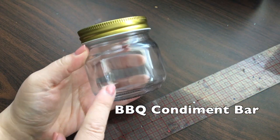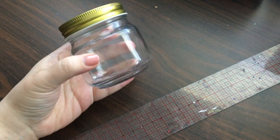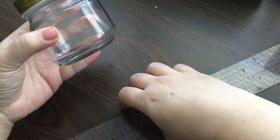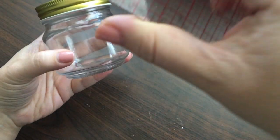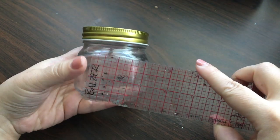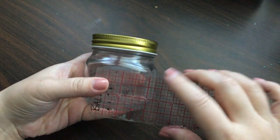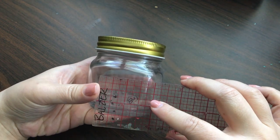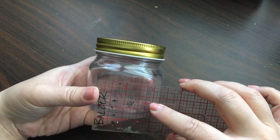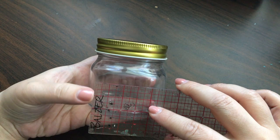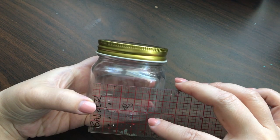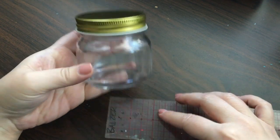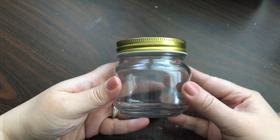So this is my condiment jar, and I have a ruler here because I'm trying to determine what size the label should be. Looking through this ruler, it looks to me like something two, two and a quarter by one and a quarter would fit perfectly on here.